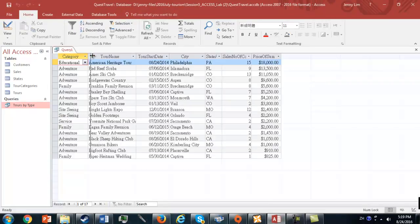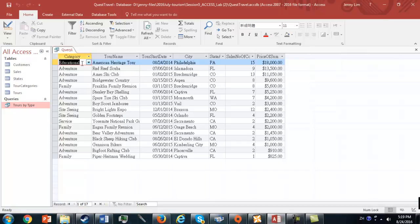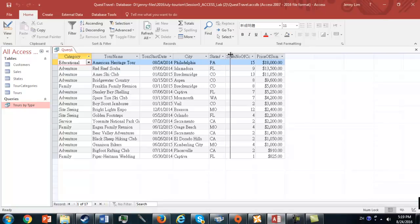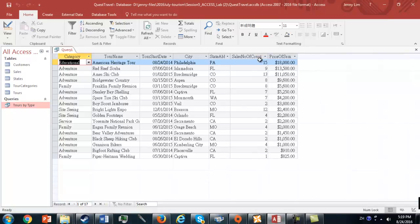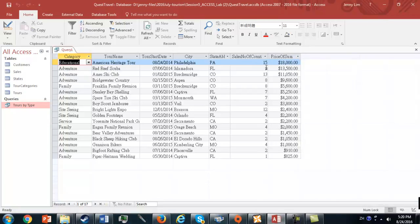Now you're going to see for each tour, we can show the category, the Tour Start Date, the city, and the state from which the tour is going to originate, and then here we have Number of Bookings. The name of the title is a little awkward, Sales Number of Count. Here we have Price of Sum, but no worries. We can change that later when we use this query as the input to a report.